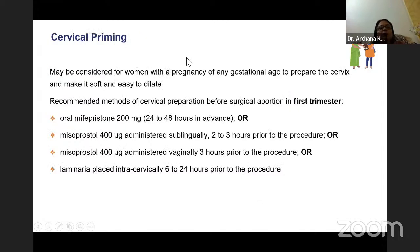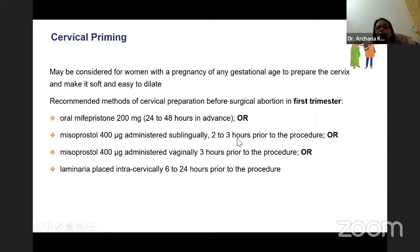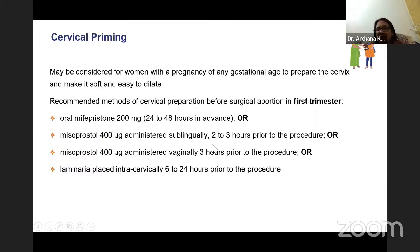Cervical priming may be considered for women at any gestational age to prepare and soften the cervix. Recommended methods before surgical abortion in first trimester include: oral mifepristone 200 mcg 24 to 48 hours in advance; misoprostol 400 mcg sublingually 2 to 3 hours prior; mifepristone 400 mcg vaginally 3 hours prior; or laminaria placed intra-cervically, though most facilities rely on misoprostol administration.